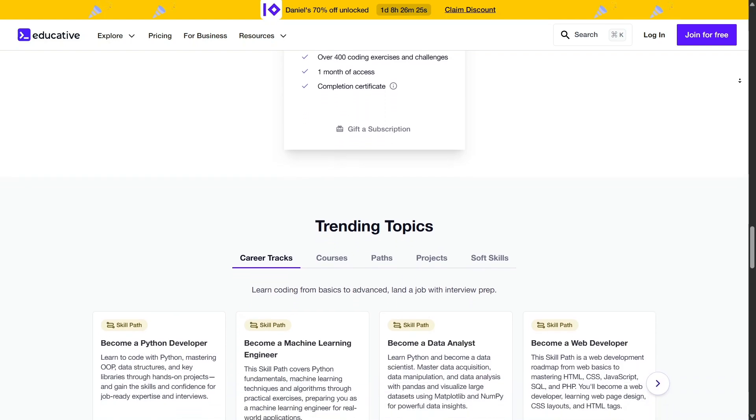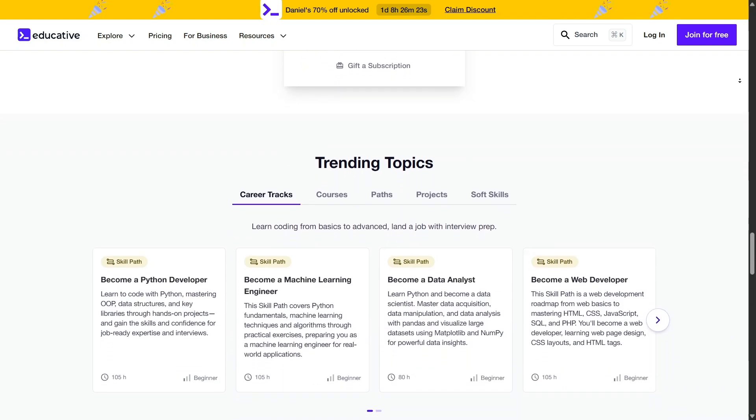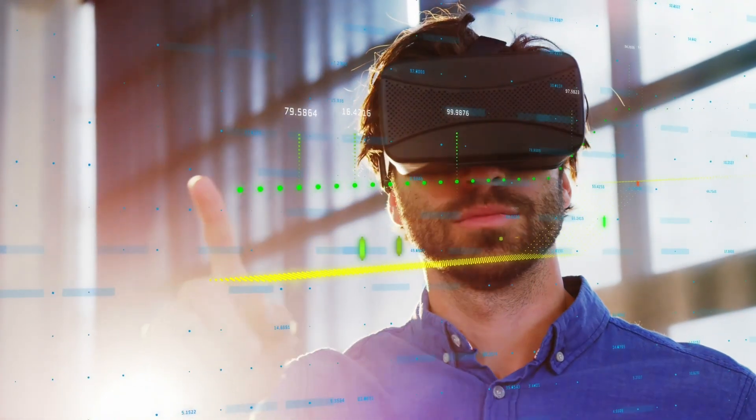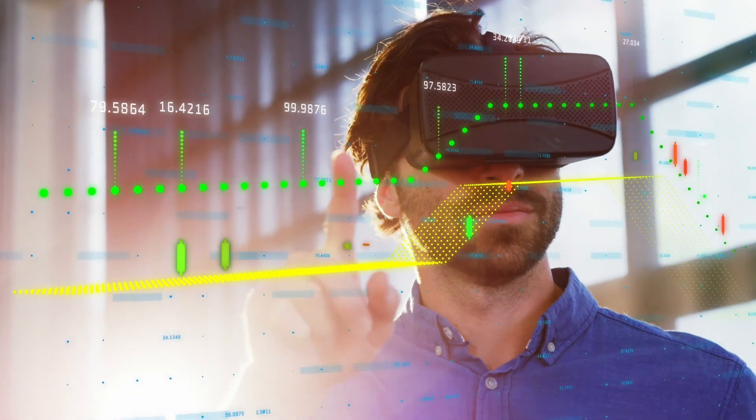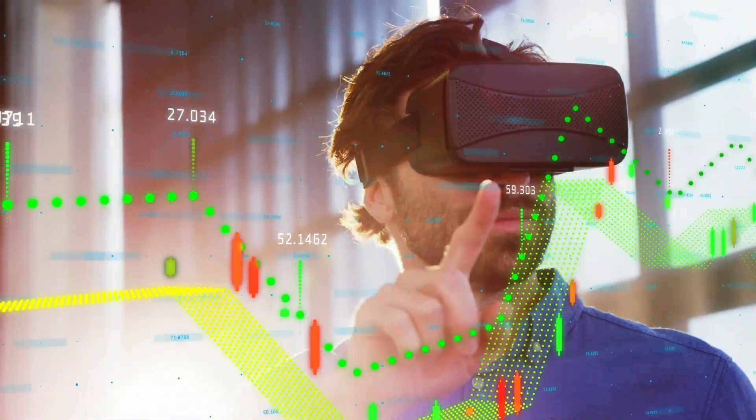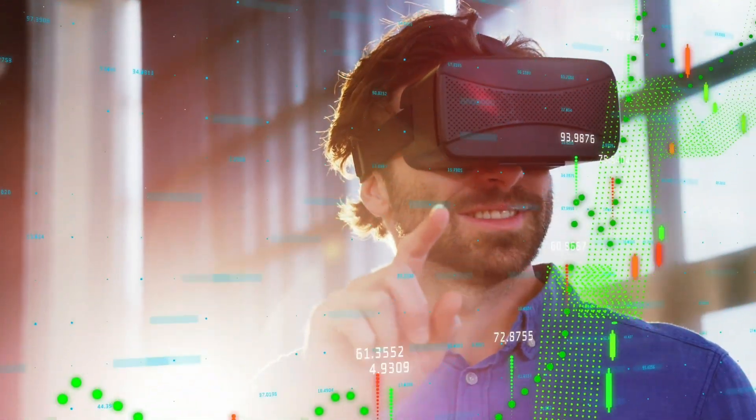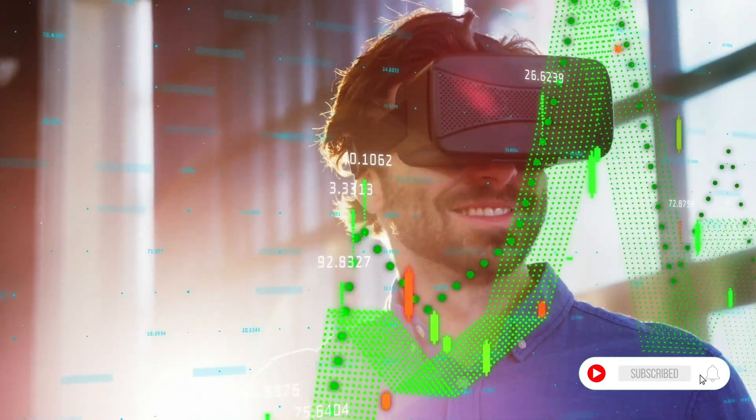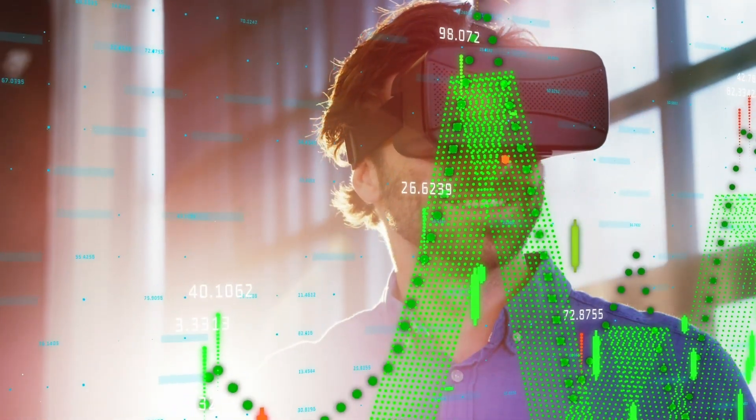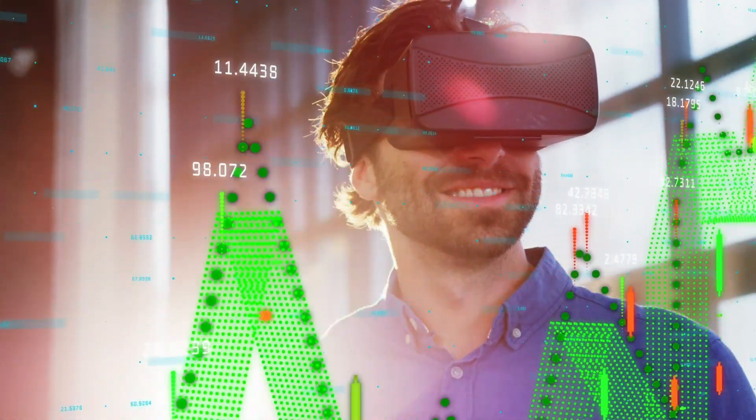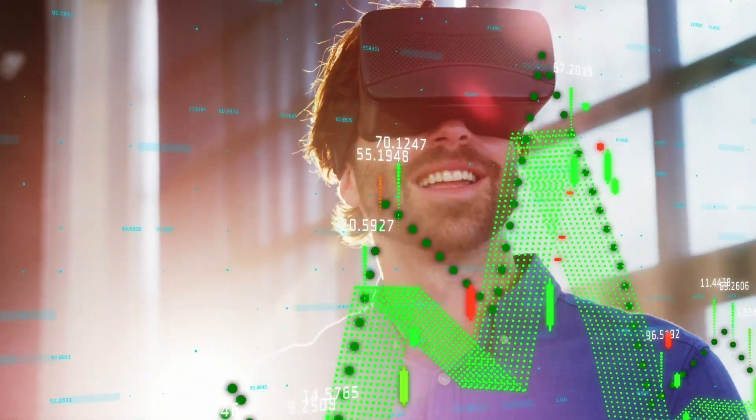Thank you for joining me in this review of Educative. If you found this information helpful and are interested in exploring the platform further, I encourage you to visit Educative's website and explore the courses that align with your learning objectives. Embark on your journey to becoming a proficient software developer today!